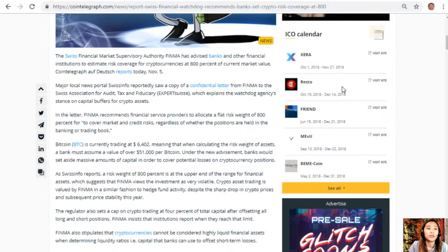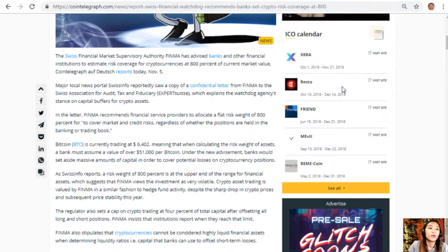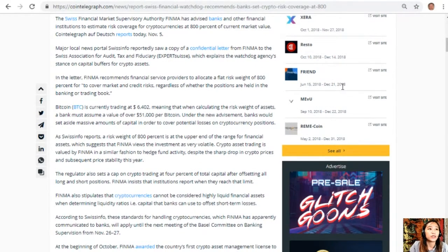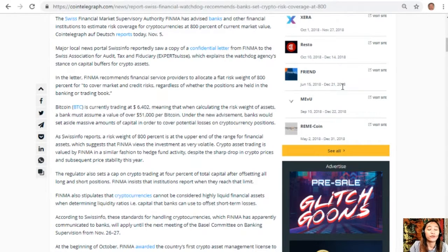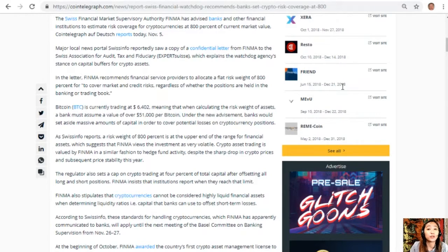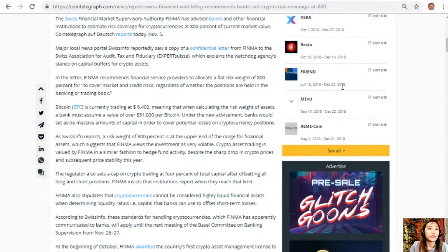In the letter, FINMA recommends financial service providers allocate a flat risk weight of 800% to cover market and credit risks, regardless of whether the positions are held in the banking or trading book. Bitcoin is currently trading at $6,402, meaning that when calculating the risk weight of assets, a bank must assume a value of over $51,000 per Bitcoin. Under the new advisement, banks would set aside massive amounts of capital in order to cover potential losses on cryptocurrency positions.